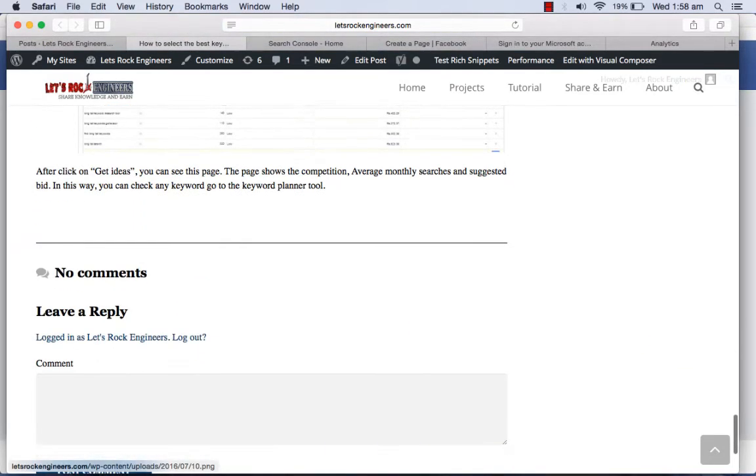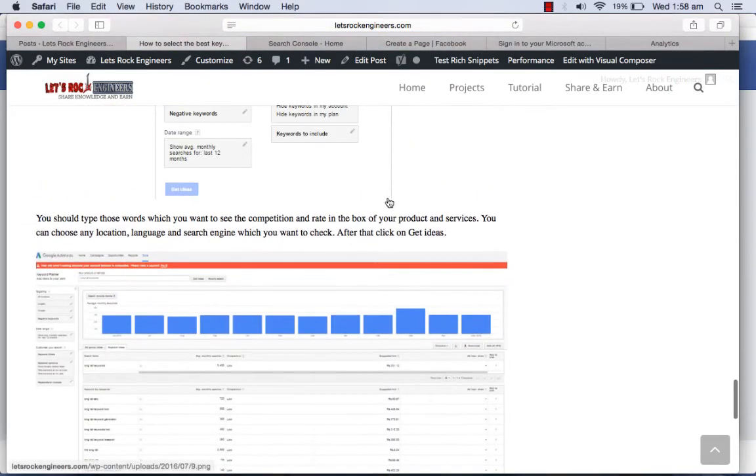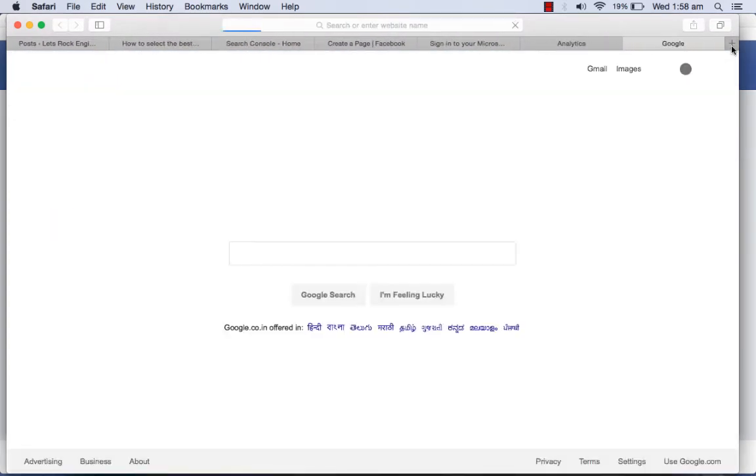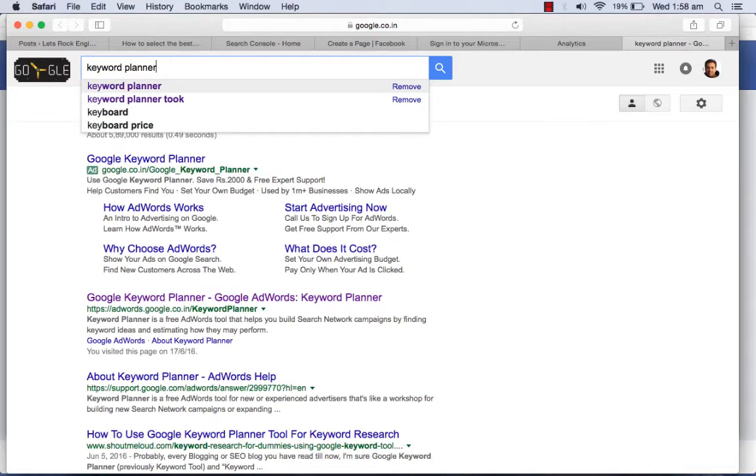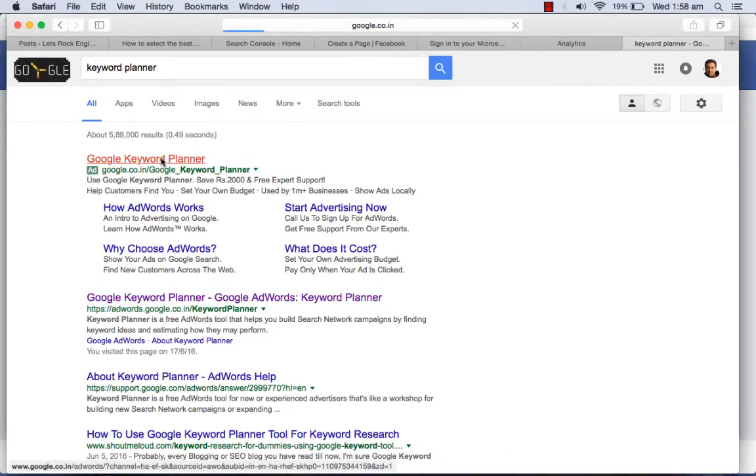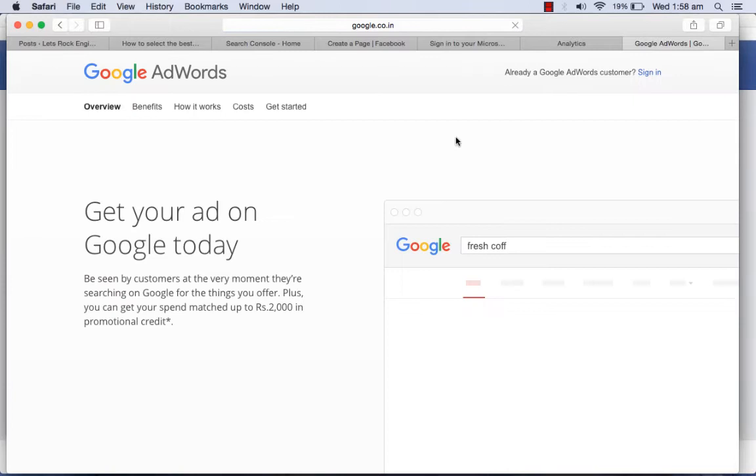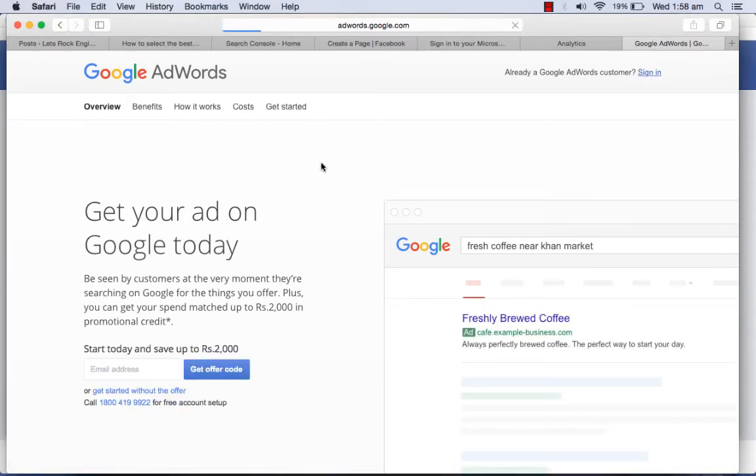Then you will come up with the results and you can choose from these results. Just go to keyword planner and click on sign in.